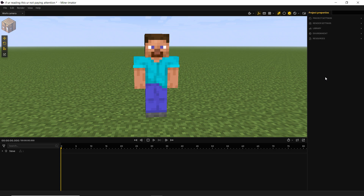Hello there, Anxious Cynic here with part three of our Minimator 2 series. We're going to cover the basics of animation, the technicalities of how to go about doing it in Minimator, and then finish up with doing a walk cycle.